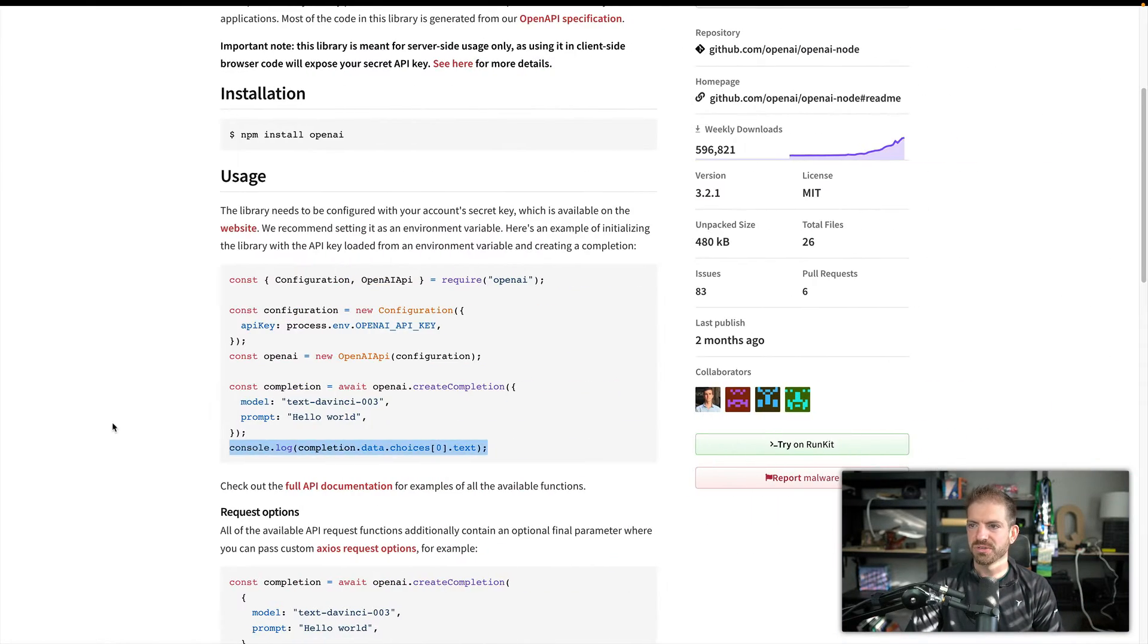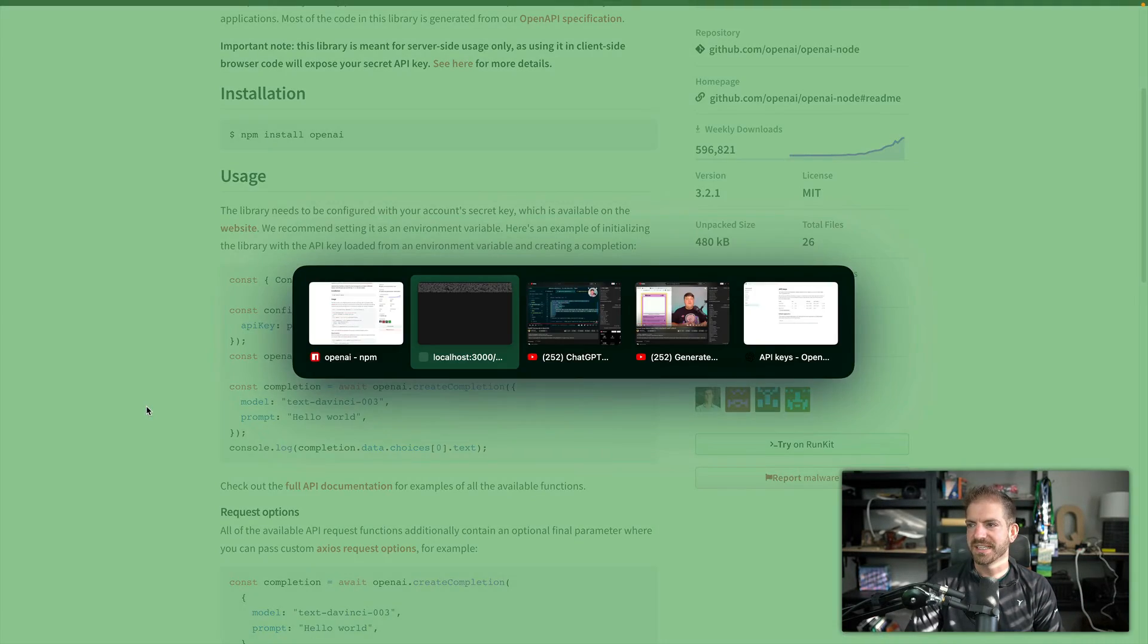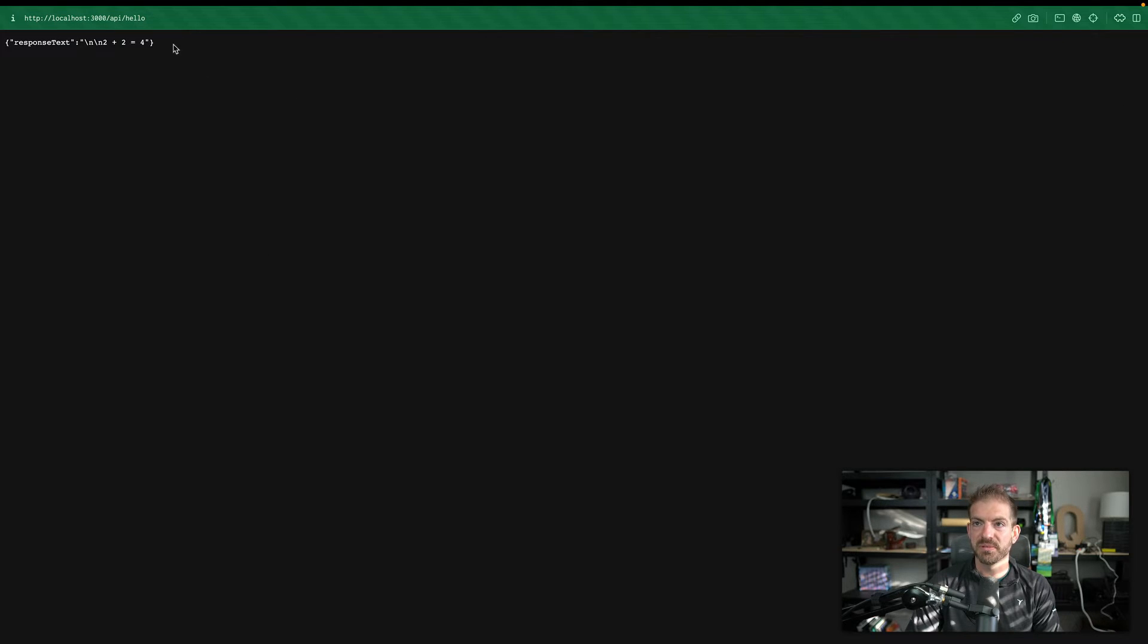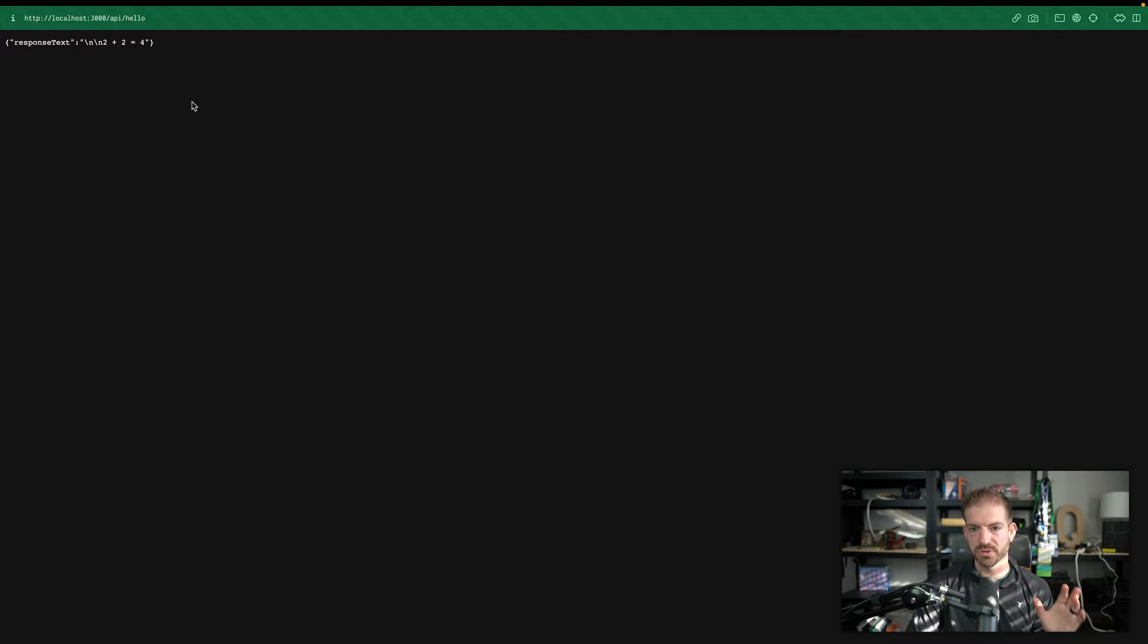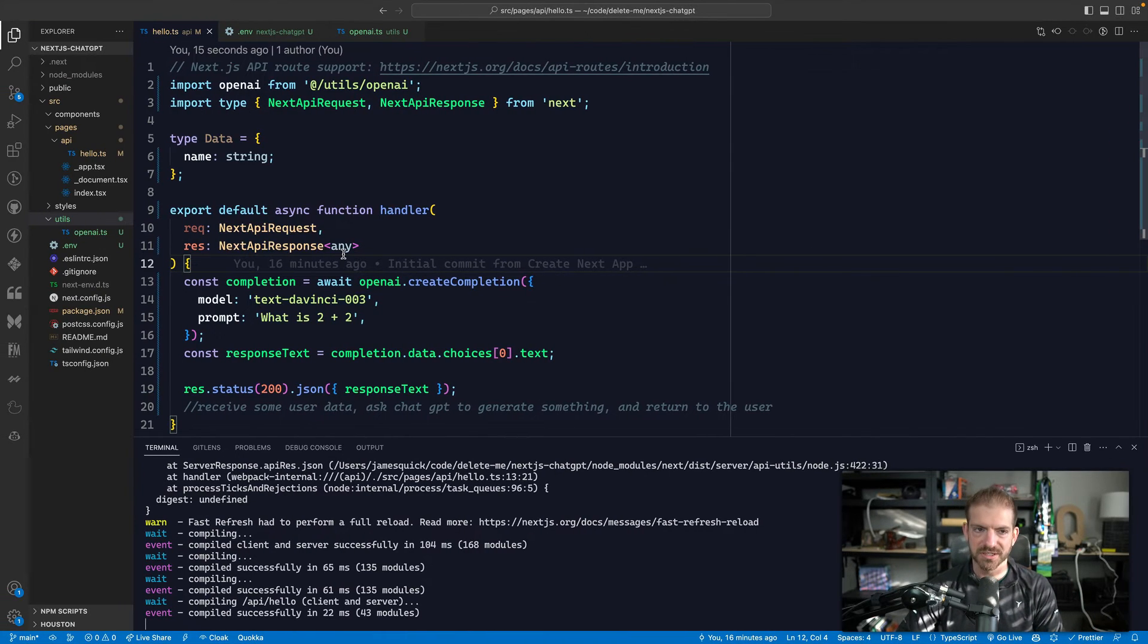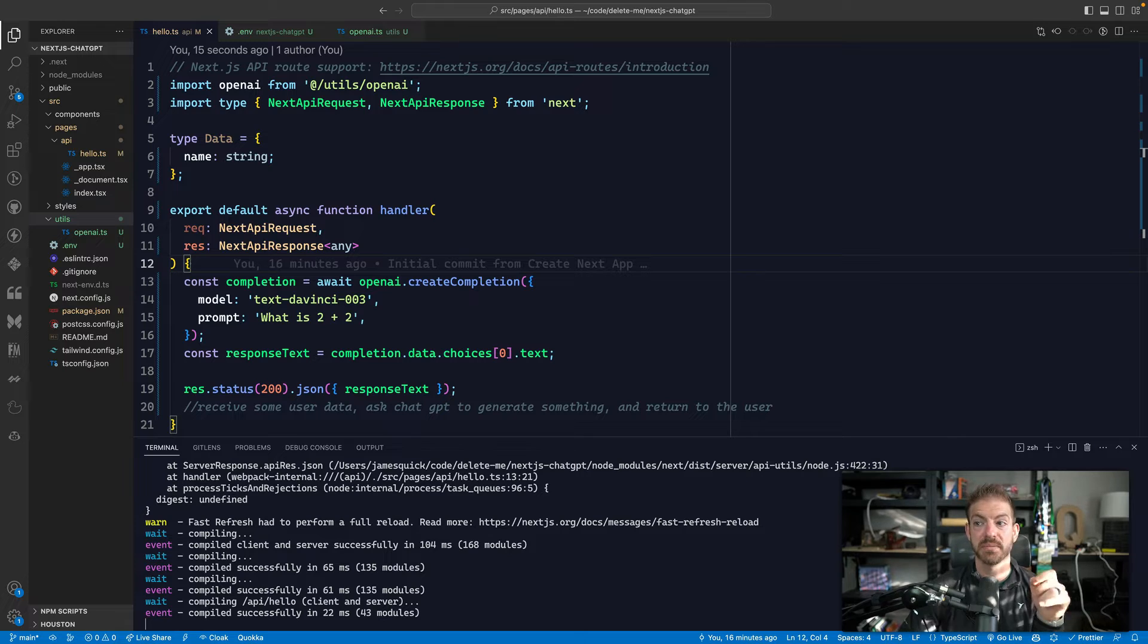This is just kind of showing you how this AI piece works. So let's refresh this again. Hopefully we'll get something back. And it says the response text is two plus two equals four. Great. Very simple. Not at all what we're actually trying to do. So let's take this a little step further.